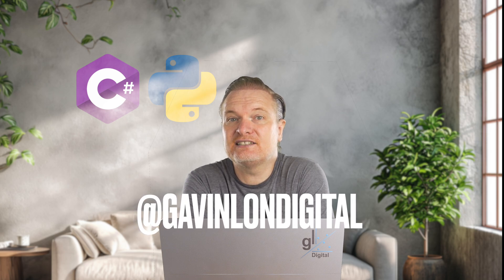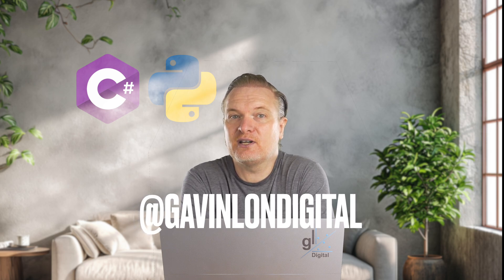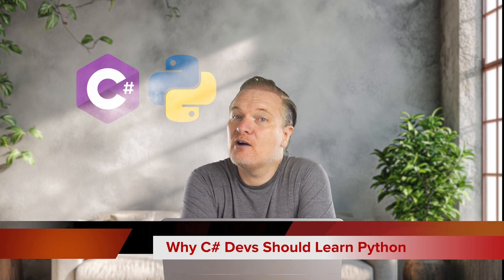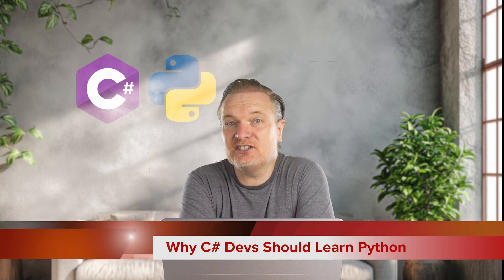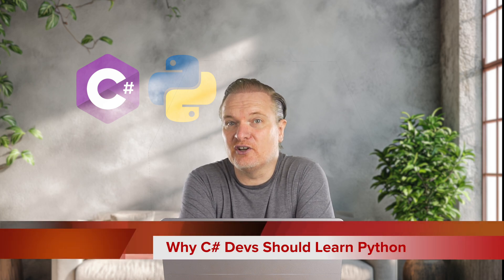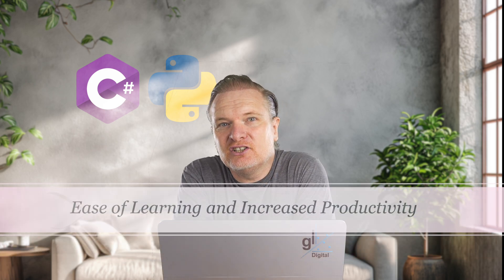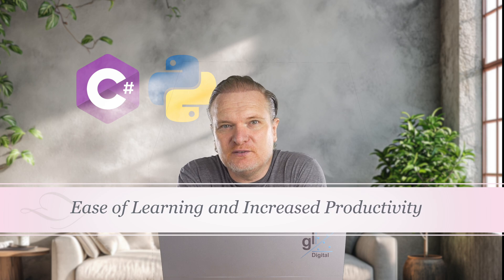Right, let's dive into the topic of this video. So here are my reasons why C sharp devs should learn Python. Ease of learning and increased productivity.